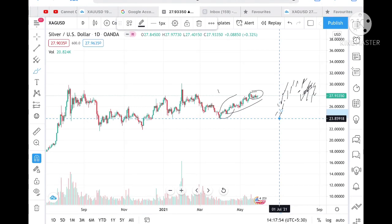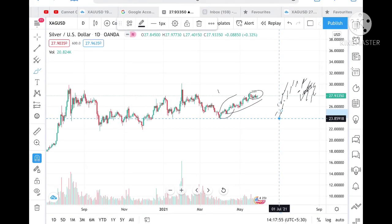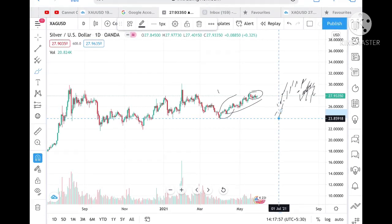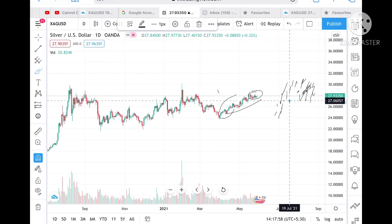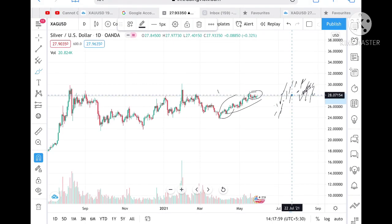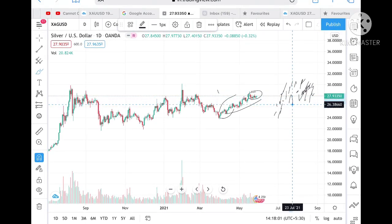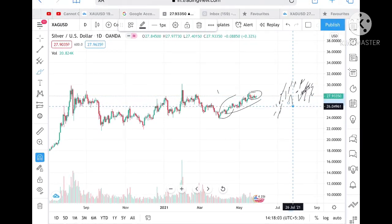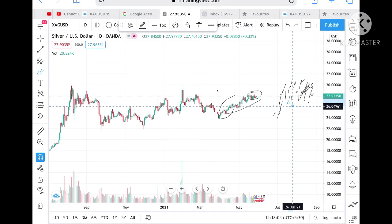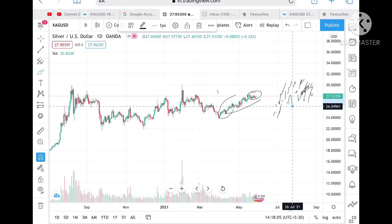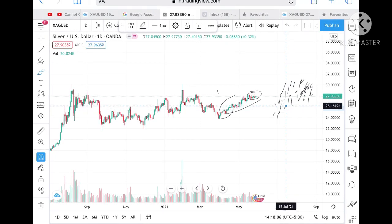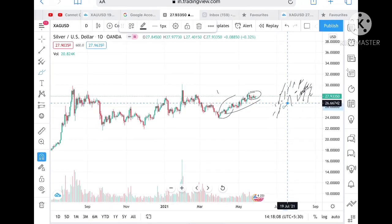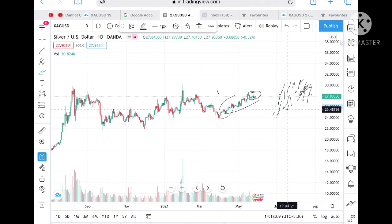As of now, what I am expecting for the next week is that there are chances it cannot go below a level of 26.49. But if it goes below a level of 26.66, then there are chances it can touch a level of 25.71.